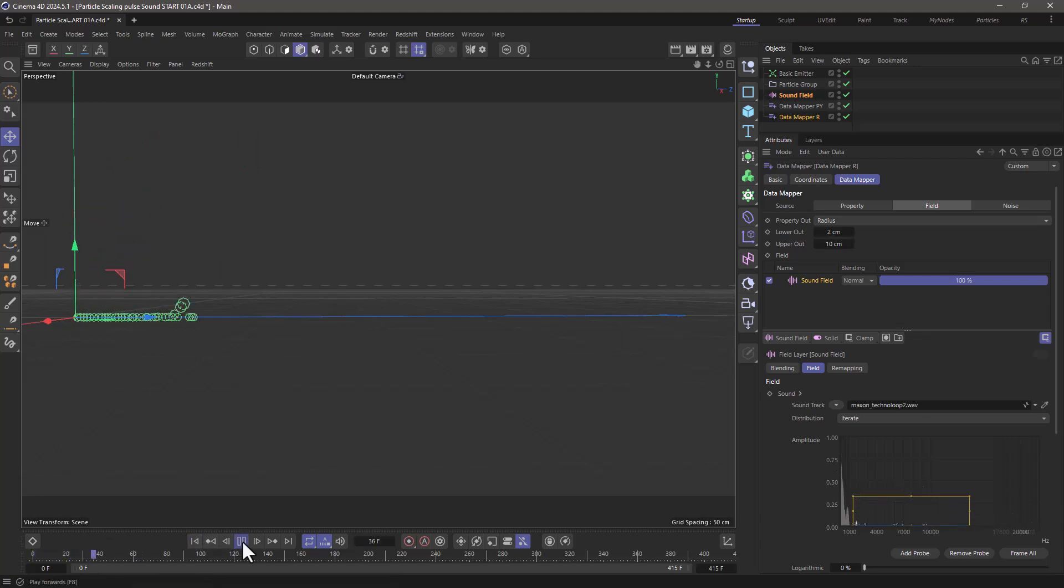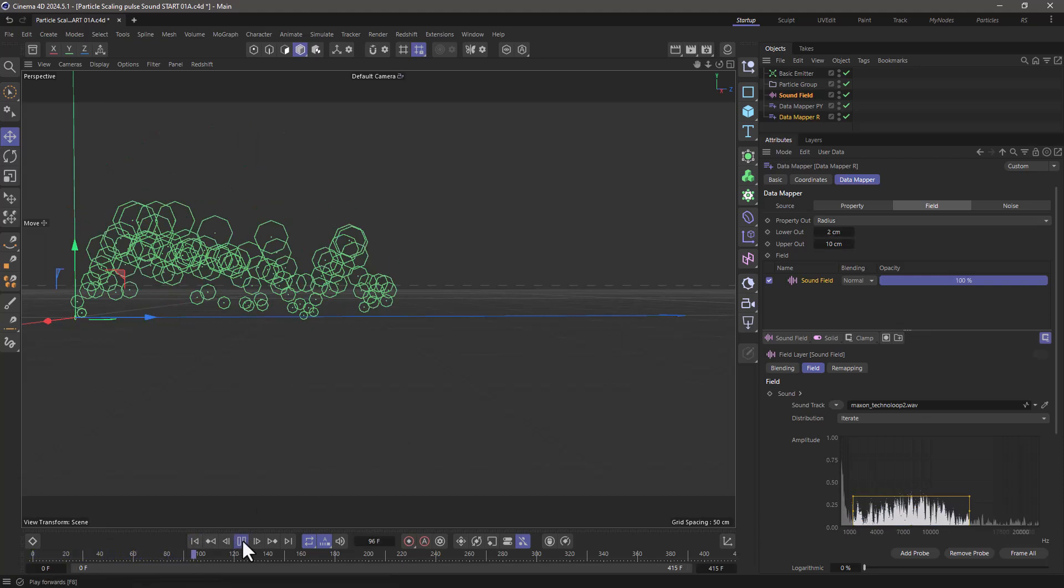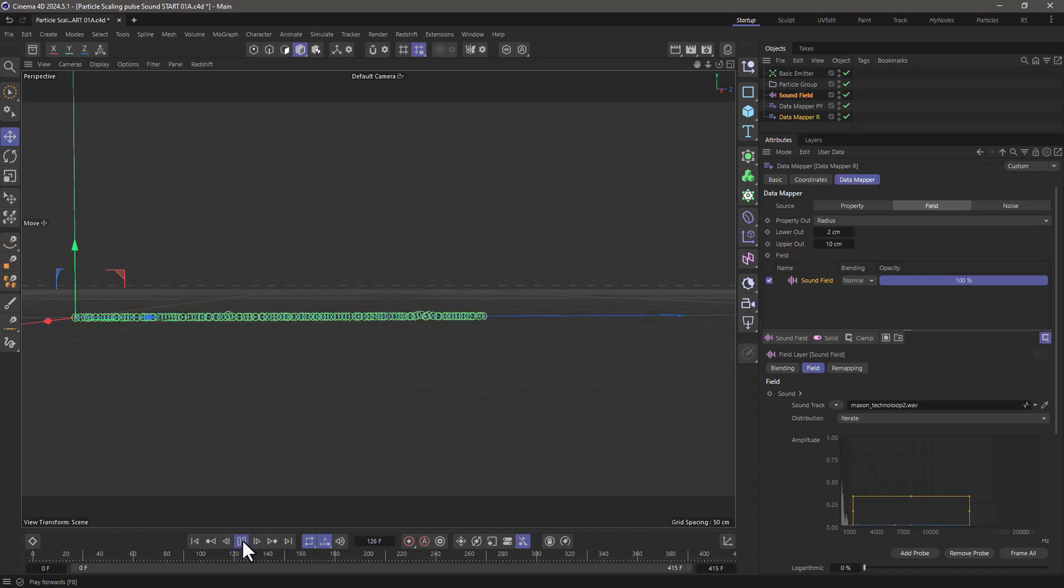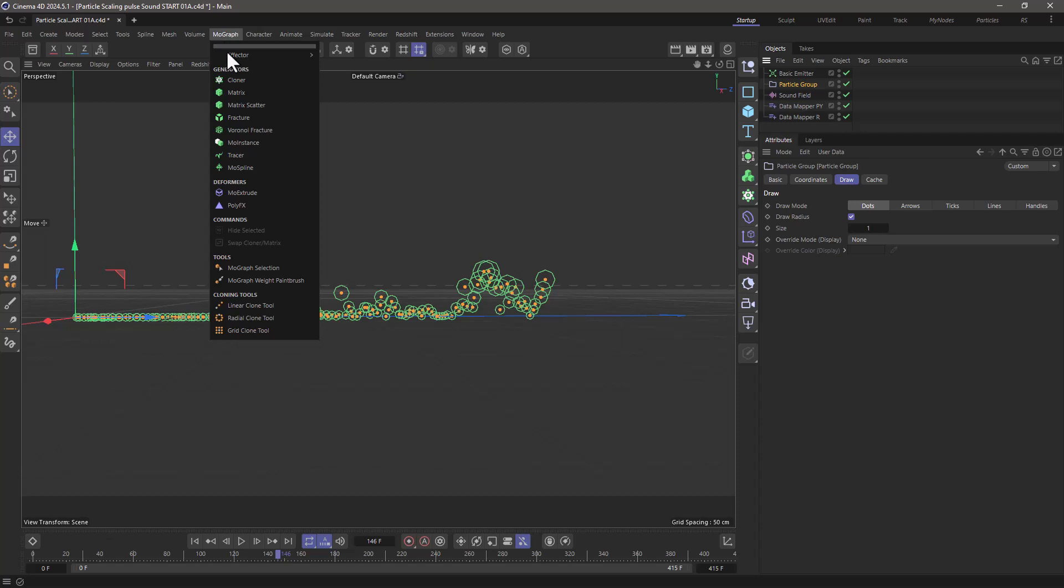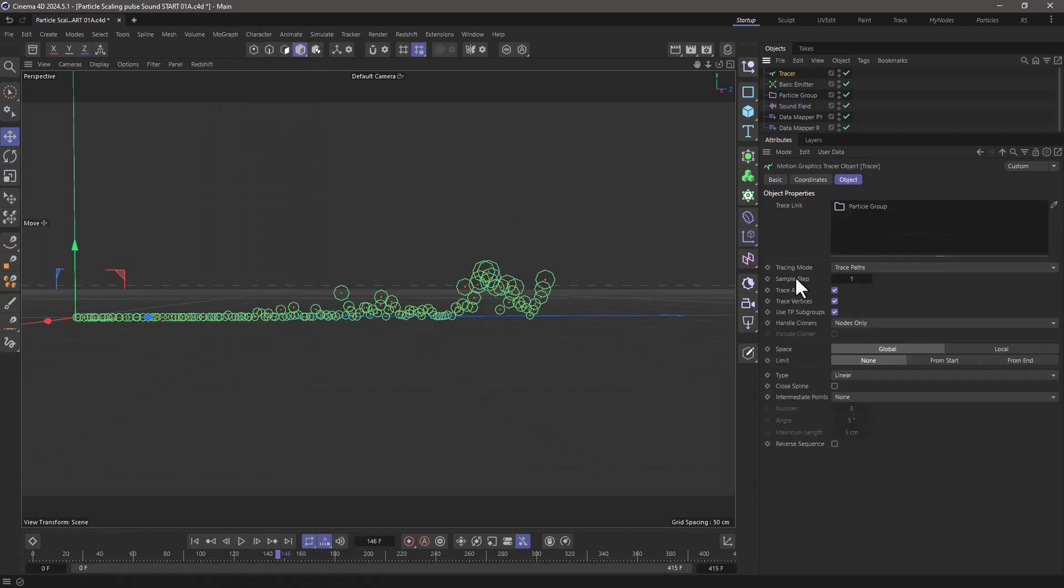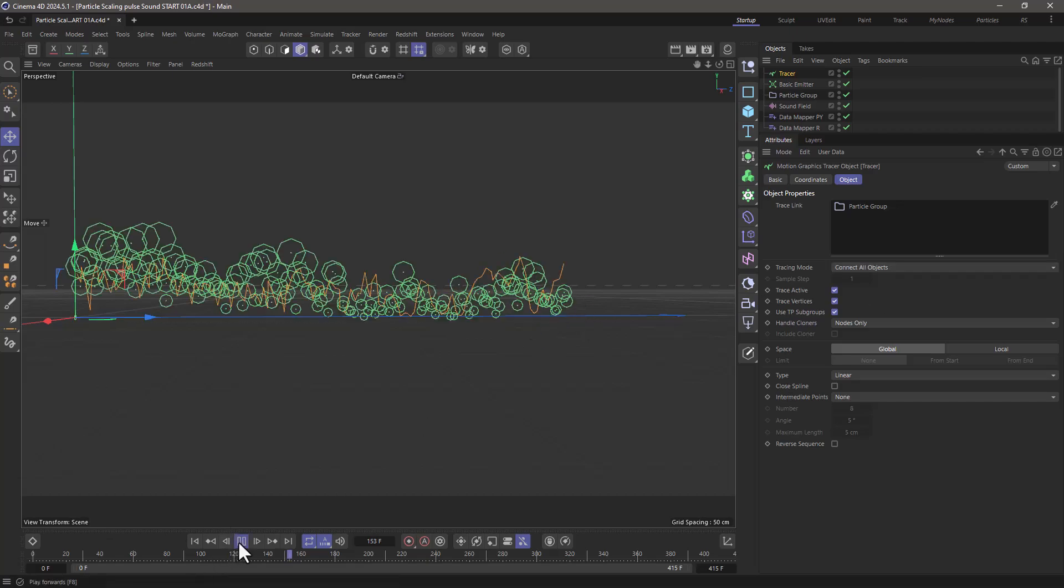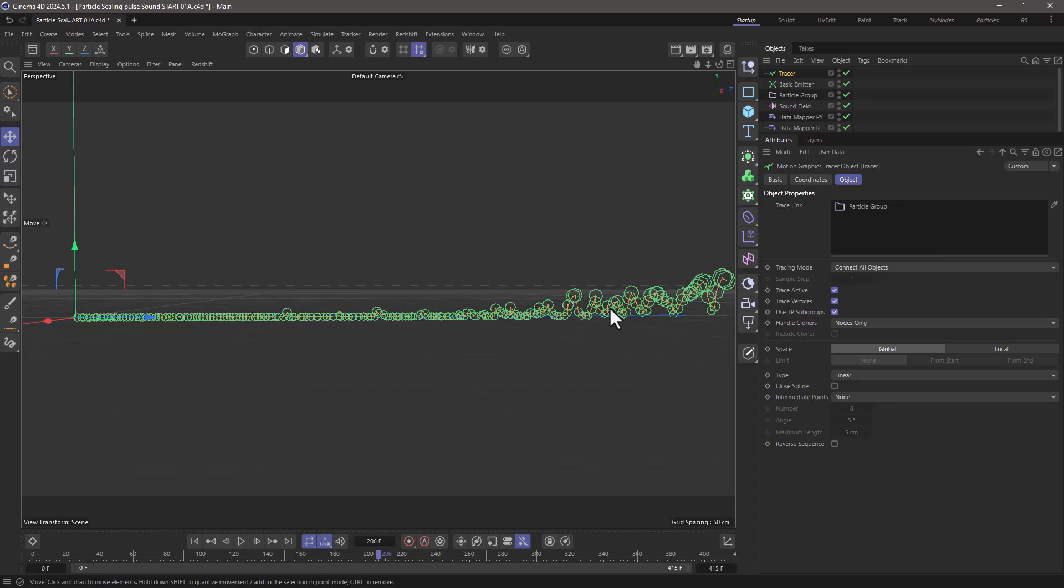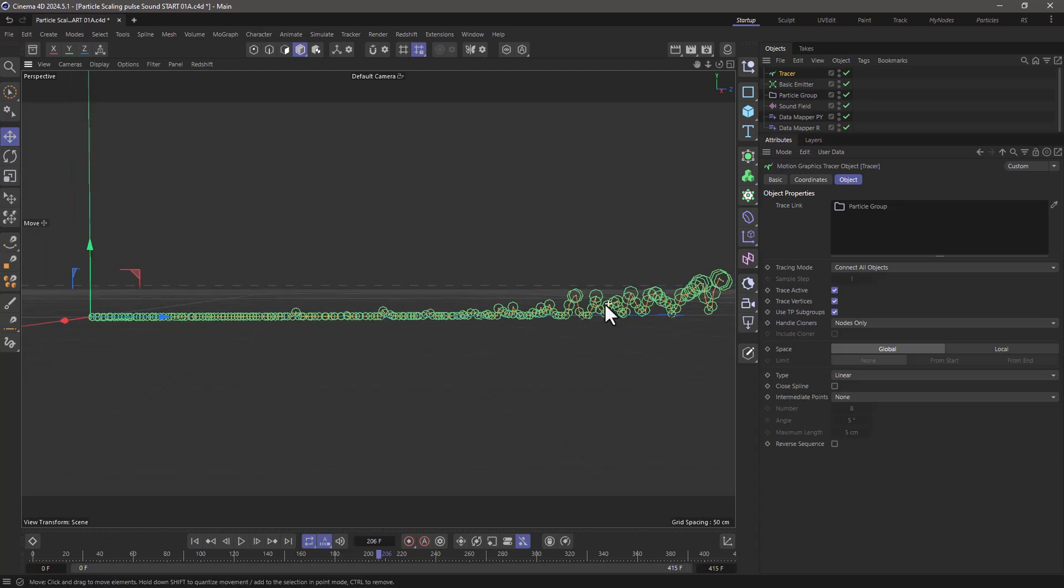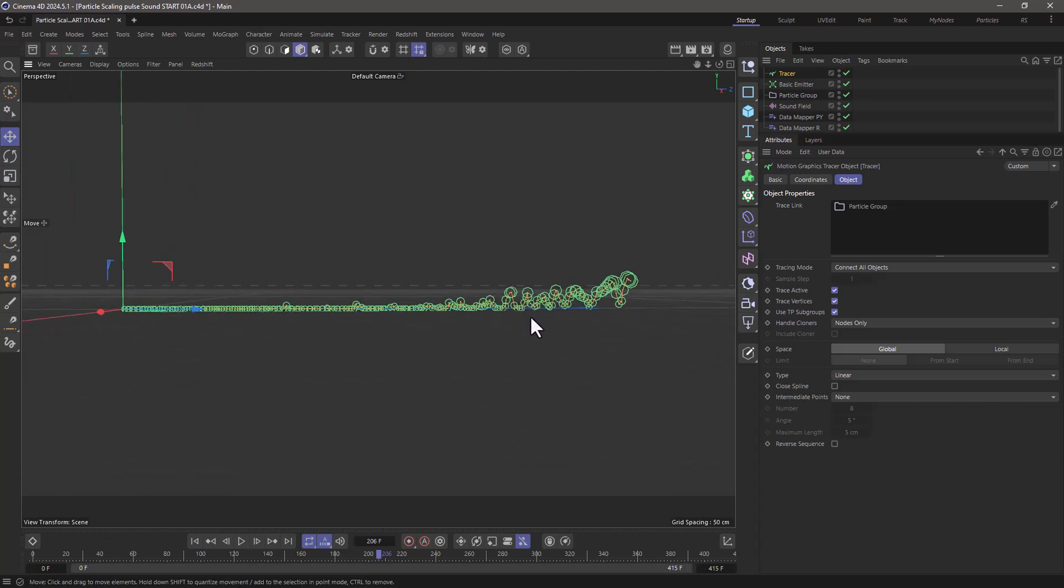...and now you can see that the particles are being controlled by this sound field and of course you can go to the particle group. Use a tracer to make it fancy. Make sure you connect all objects and it will create a line. Fantastic. And you can do all sorts of things with that line but now you're controlling your particles using a sound.